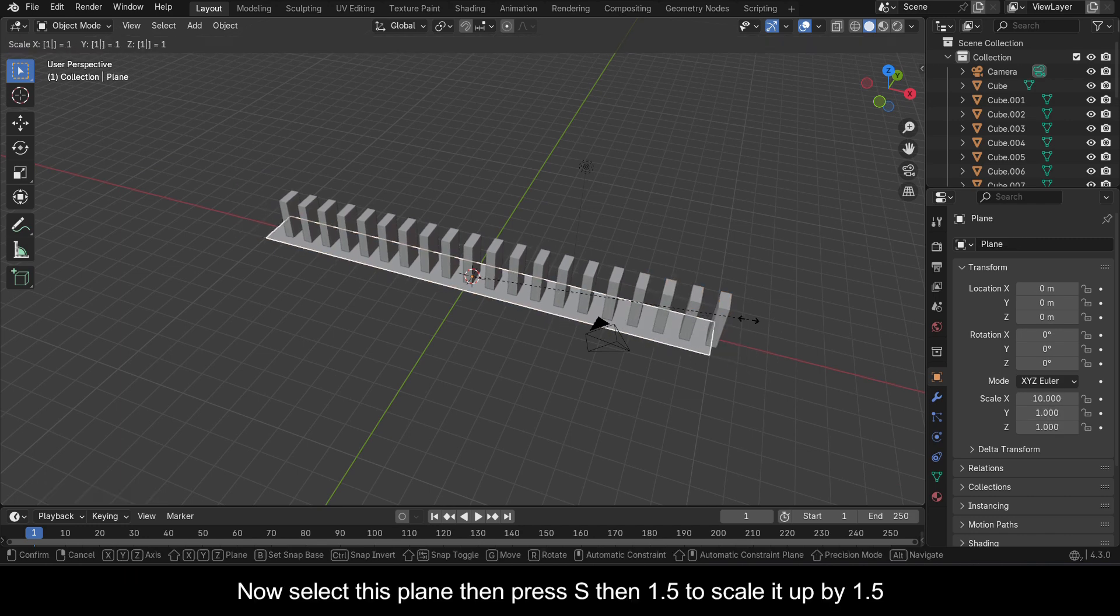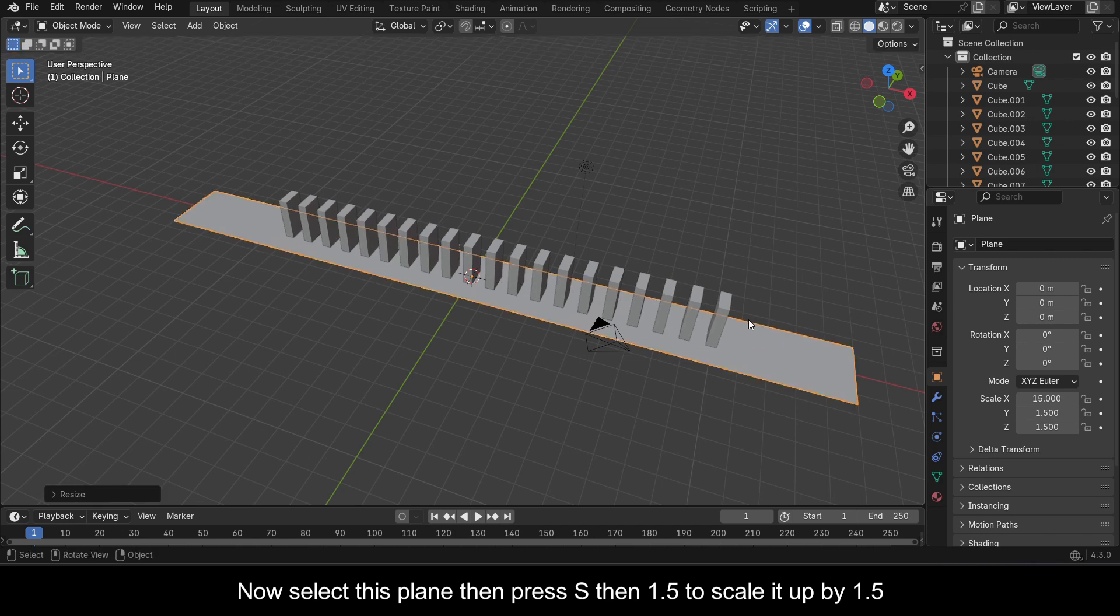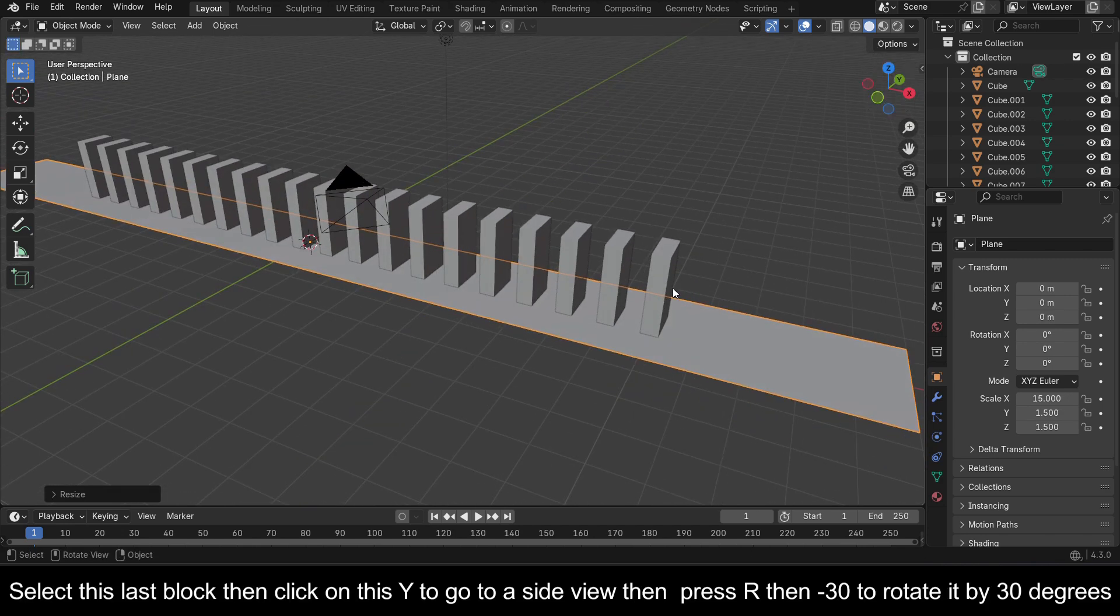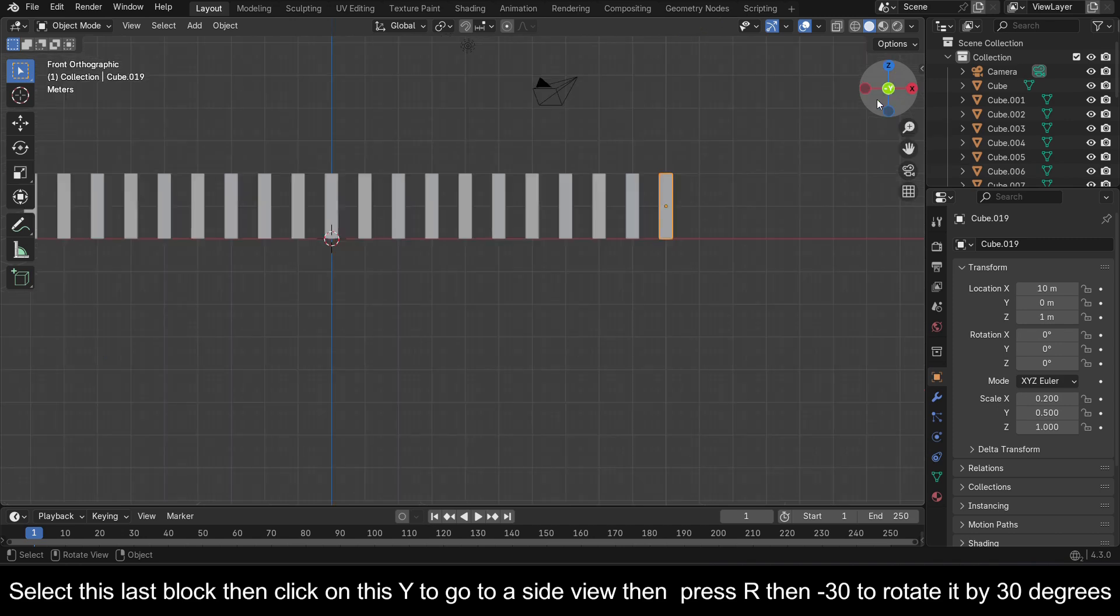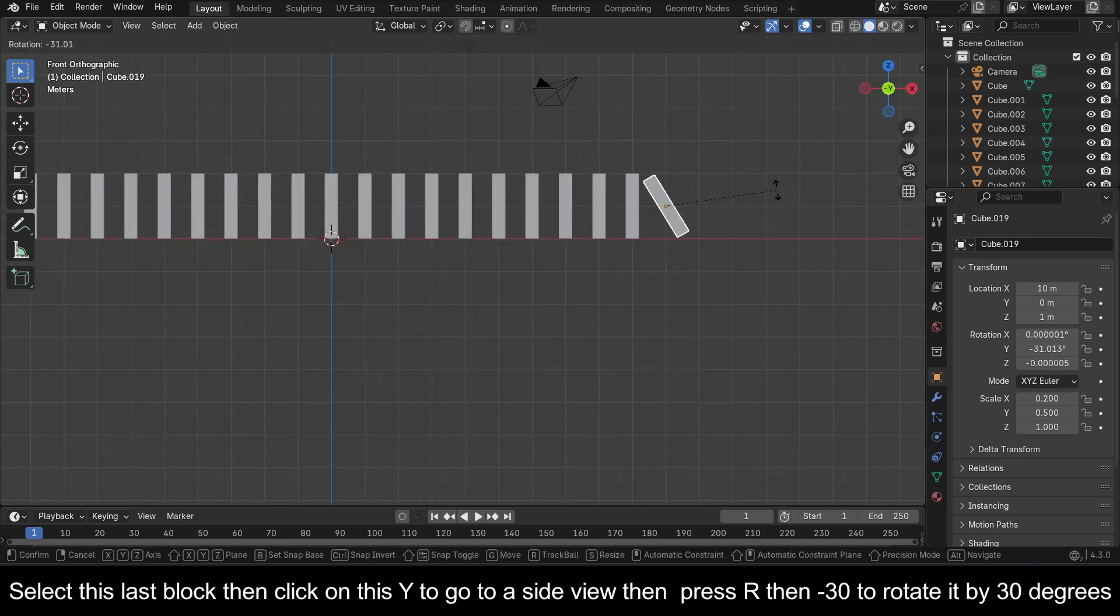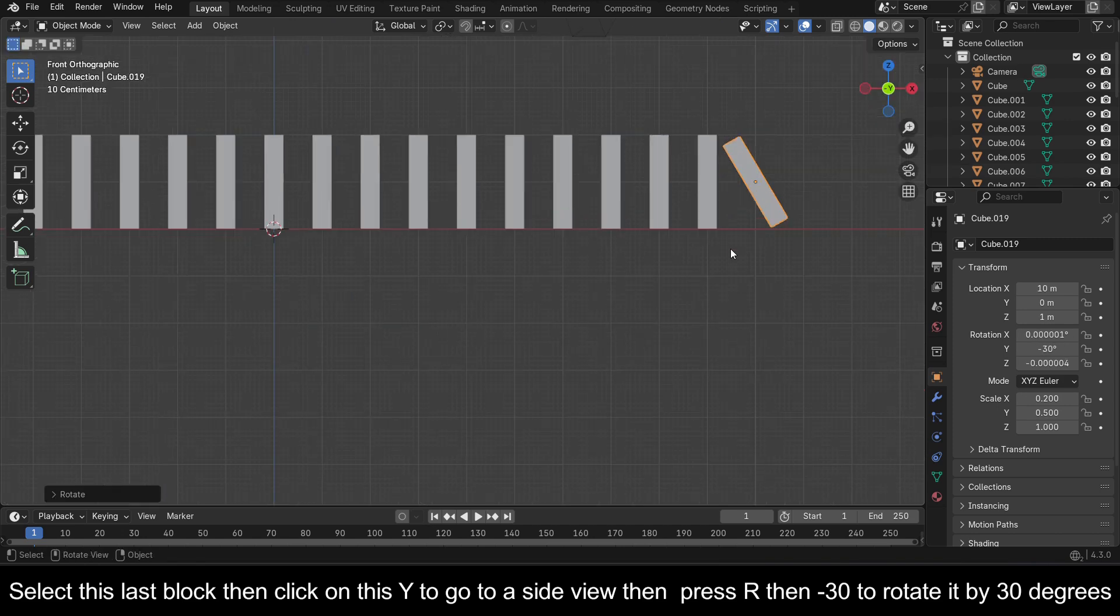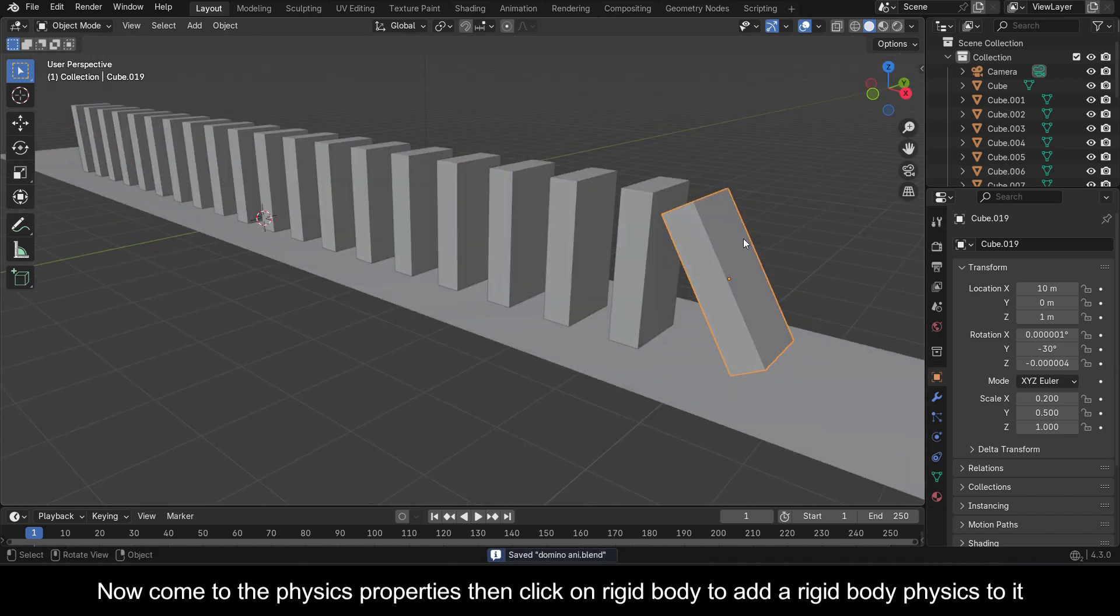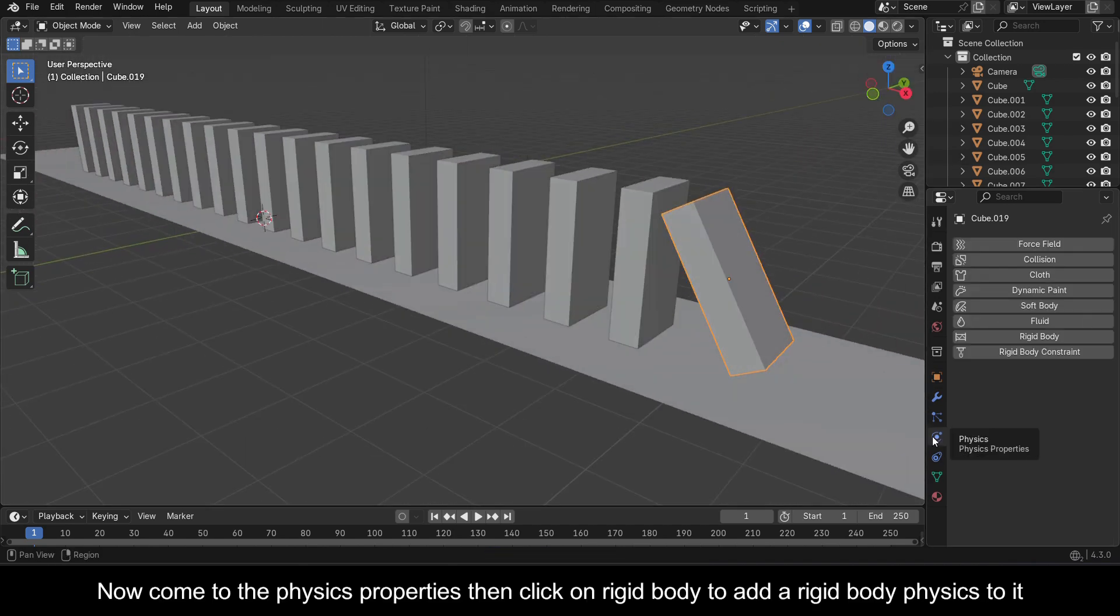Press S then 1.5 to scale it up by 1.5. Select this last block, then click on this Y to go to a side view, then press R then minus 30 to rotate it by 30 degrees. Now come to the physics properties, then click on Rigid Body to add a rigid body physics to it.